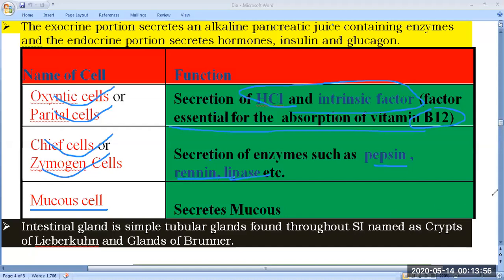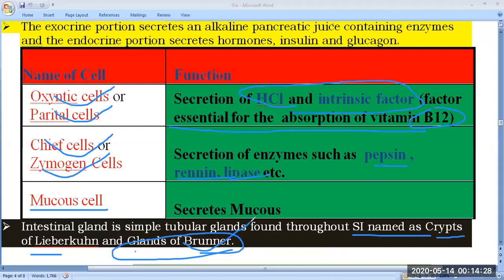The fifth and last gland is the intestinal gland. These are simple tubular glands found throughout the small intestine, named as the crypts of Lieberkühn and the glands of Brunner. Brunner's glands contain Paneth cells, which are involved in the secretion of lysozyme — the antibacterial enzyme. We have now discussed all five types of digestive glands, which are very important for the NEET exam.